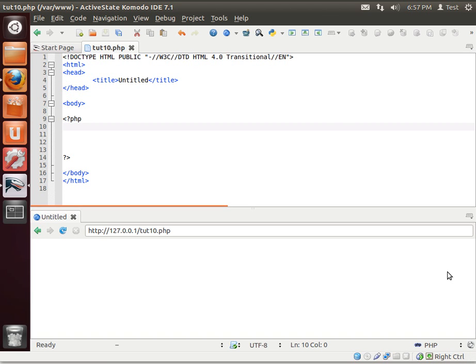Hey everybody, this is Brian and welcome to the 10th LAMP tutorial. Today we're going to be covering functions.